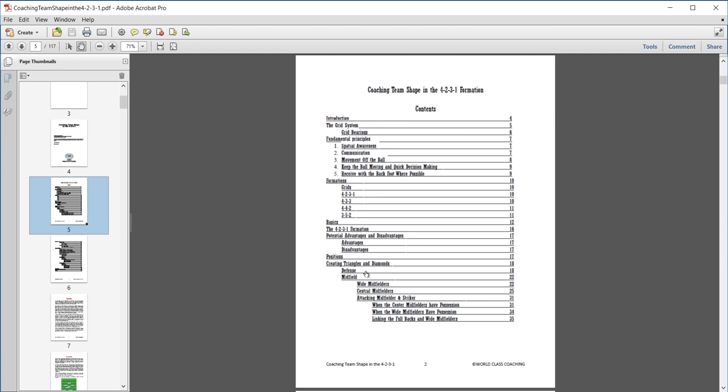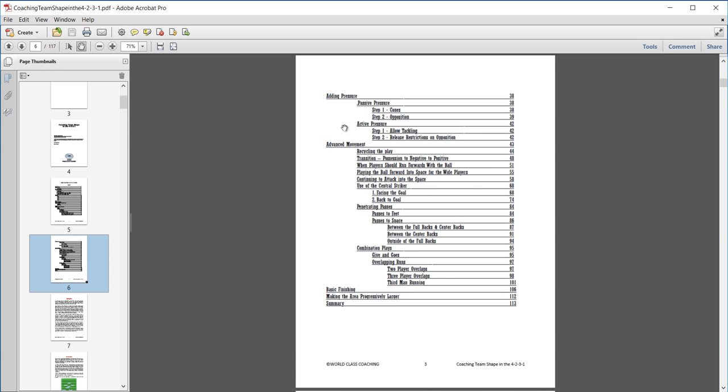When the midfielders have possession, what to do when the wide midfielders or the wide fullbacks have possession and so on. And let's go on to the second page here. When you don't have the ball, how to add pressure.